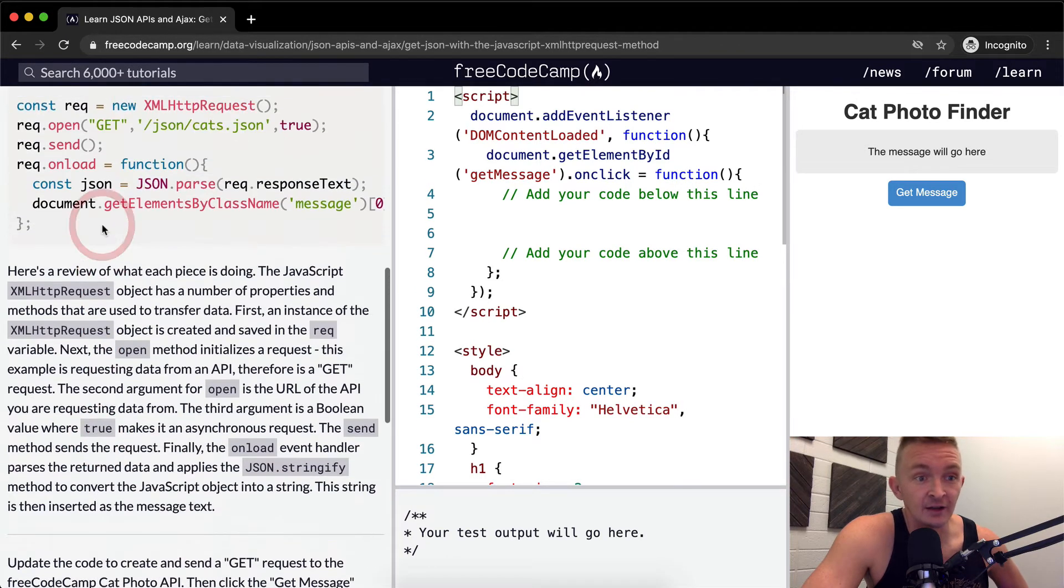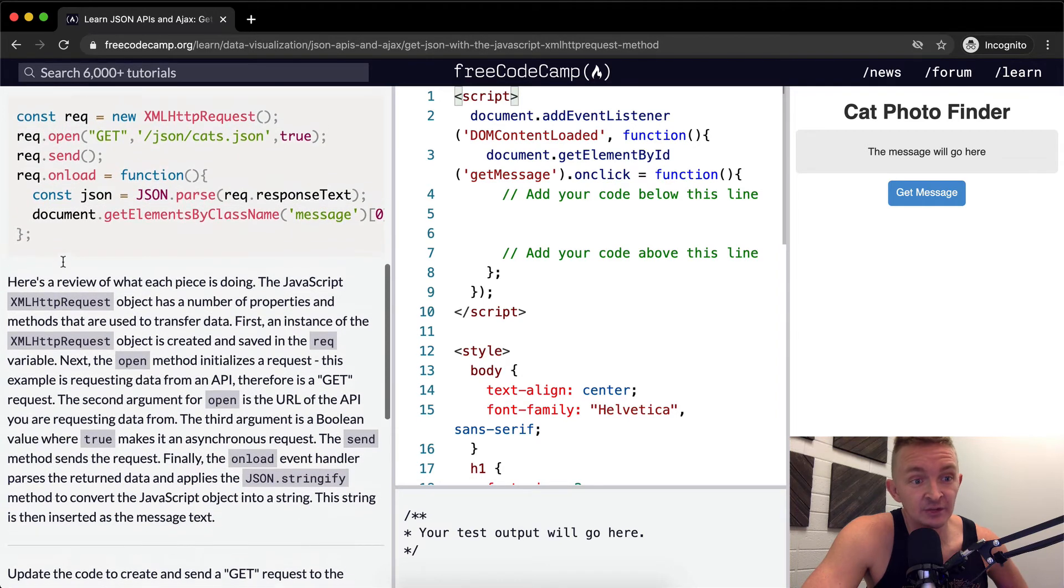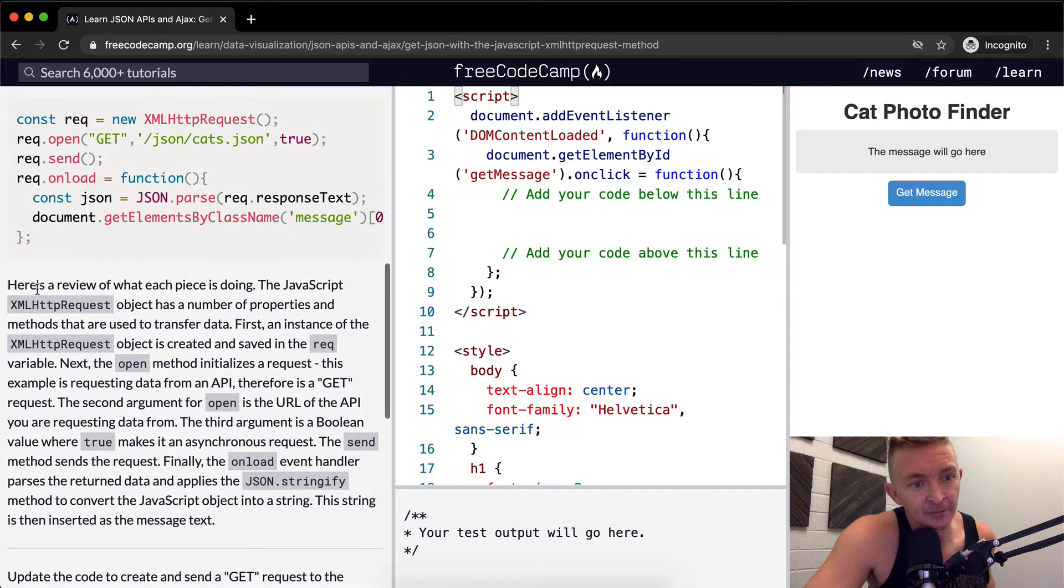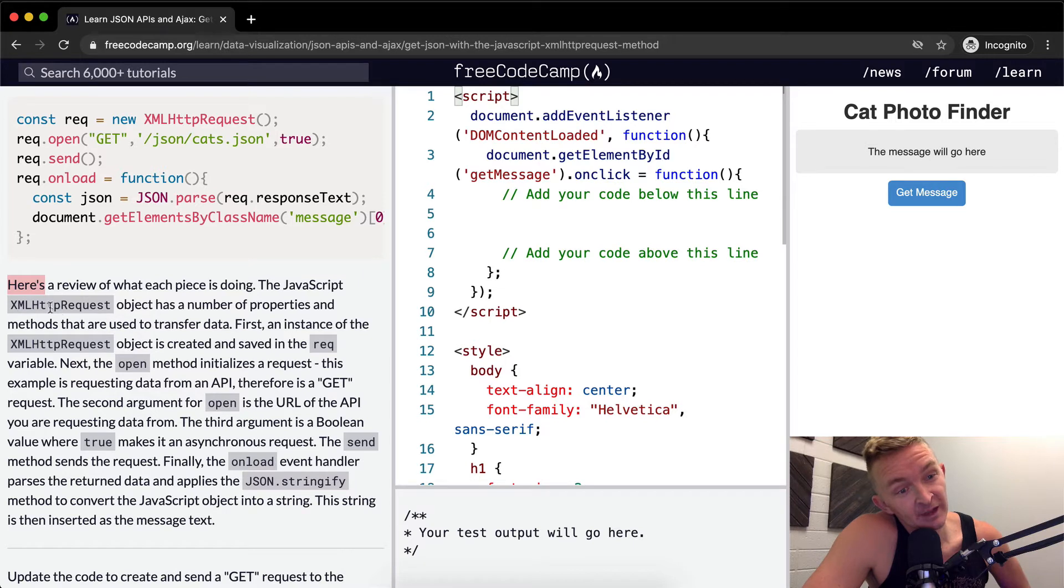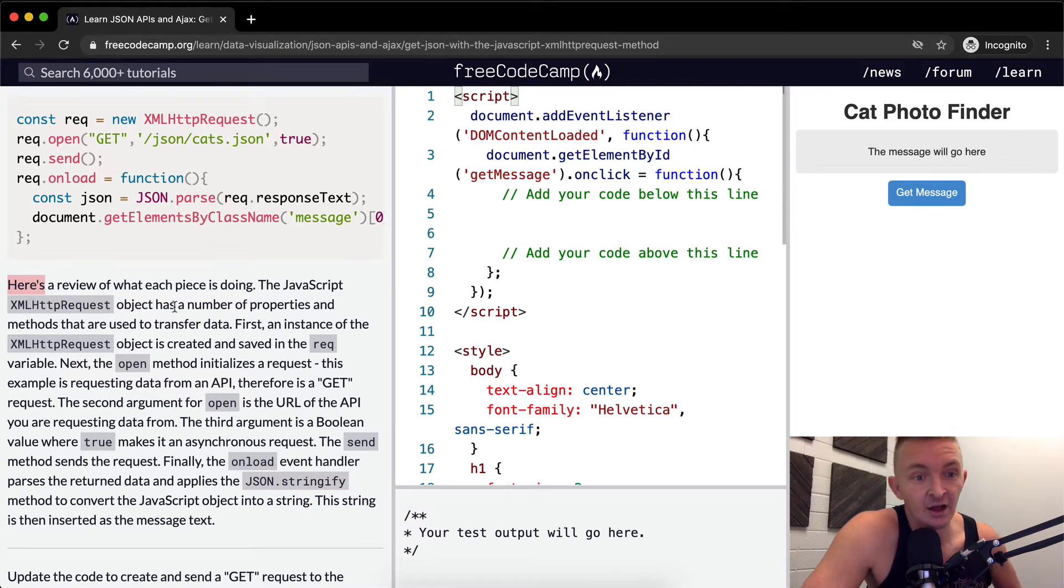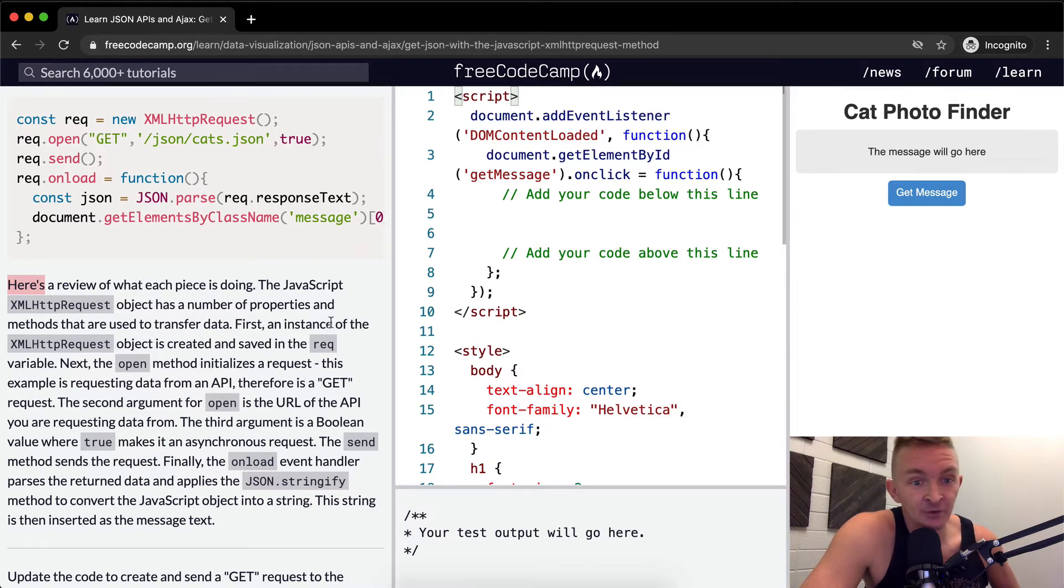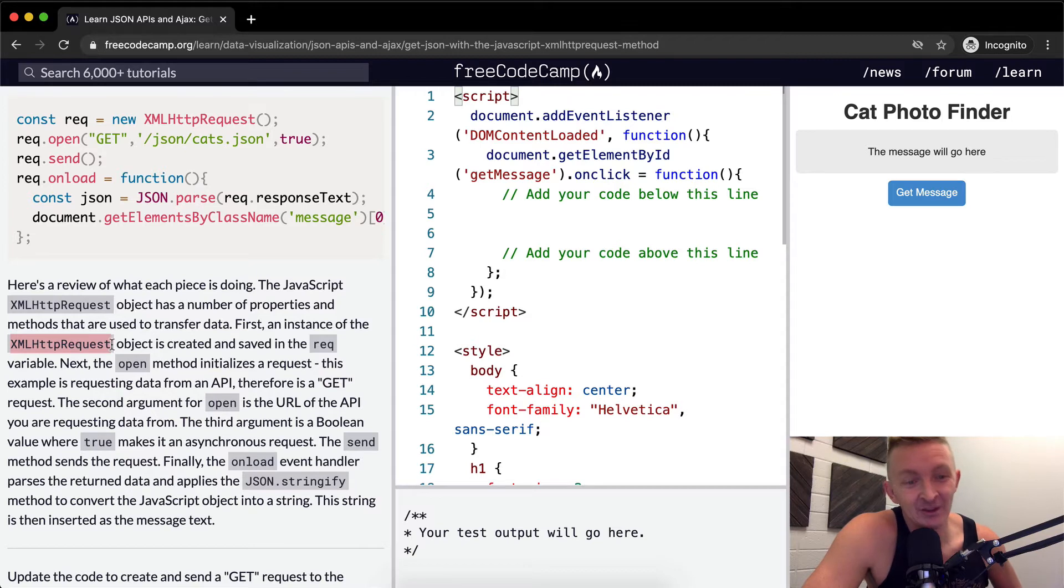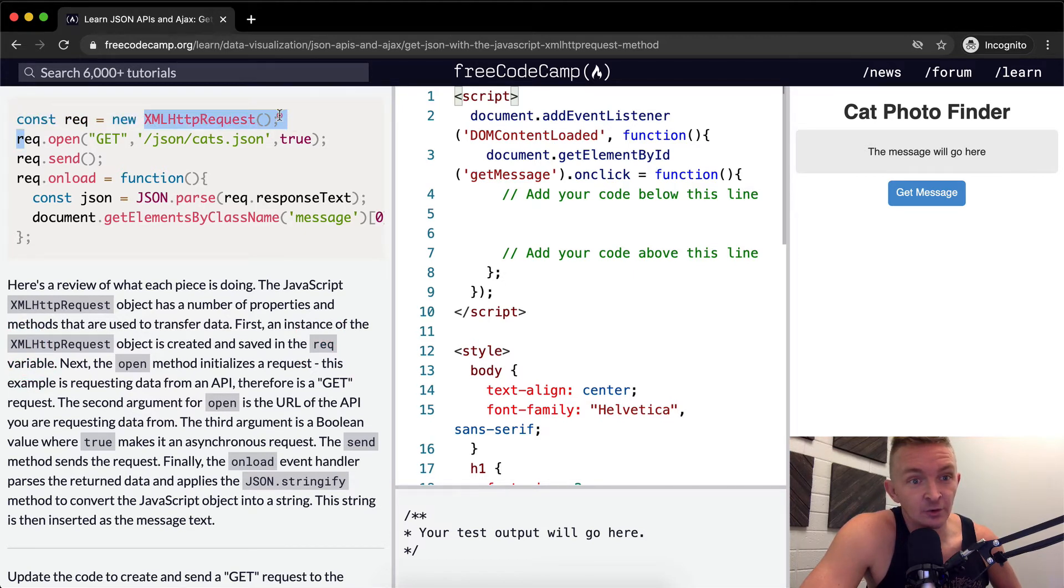Cool. So yeah, I think they're going to go over this again. That was just me describing it. Here's them. Here's a review of what each piece is doing. The JavaScript XMLHTTPRequest object has a number of properties and methods that are used to transfer data. First, an instance of the XMLHTTPRequest object is created and saved in the req variable. We're saving the new request as the req variable.